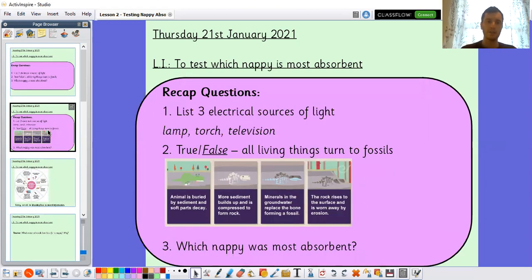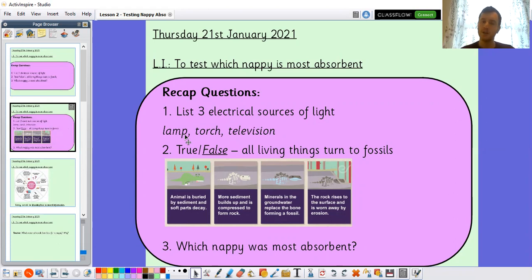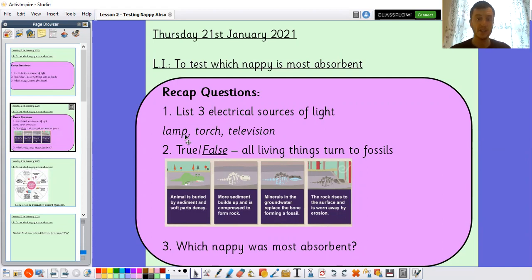So let's look at those questions again. List three electrical sources of light. I went for lamp — I've actually got a lamp in my corner over here. We could have a torch, and you could even have a television. You might not think a television is a source of light, but actually there's light coming from the television. If you ever put a television on in a room that's dark, you'll see that it does produce quite a lot of light.